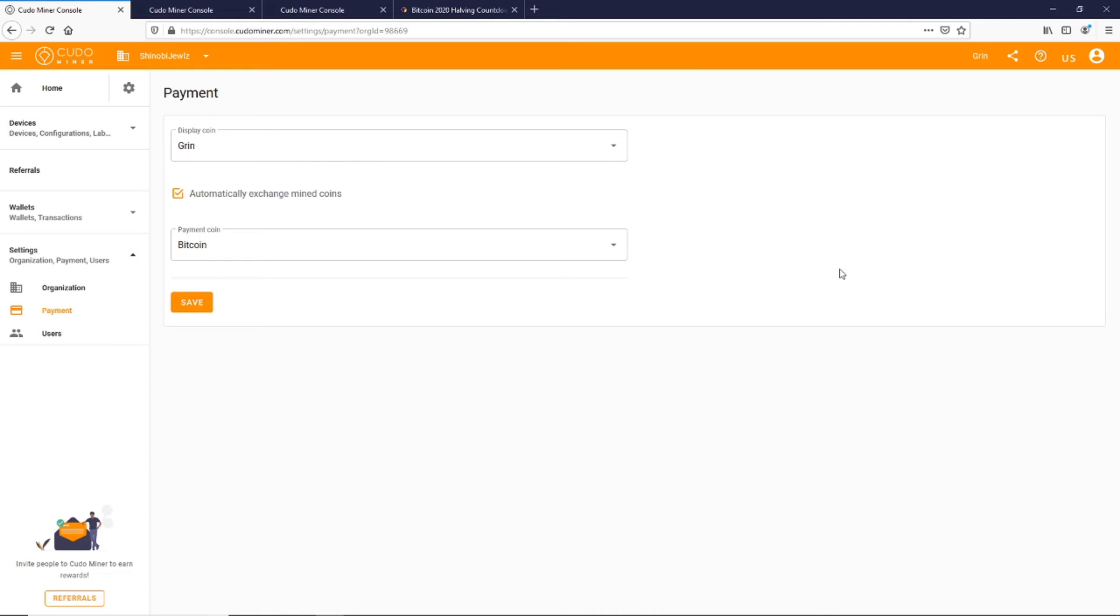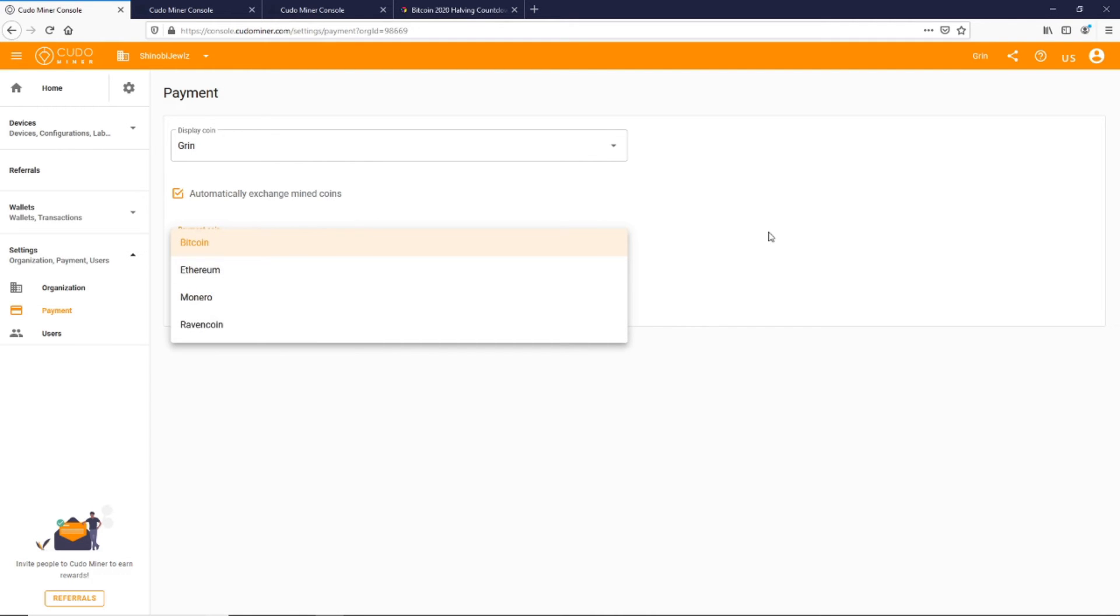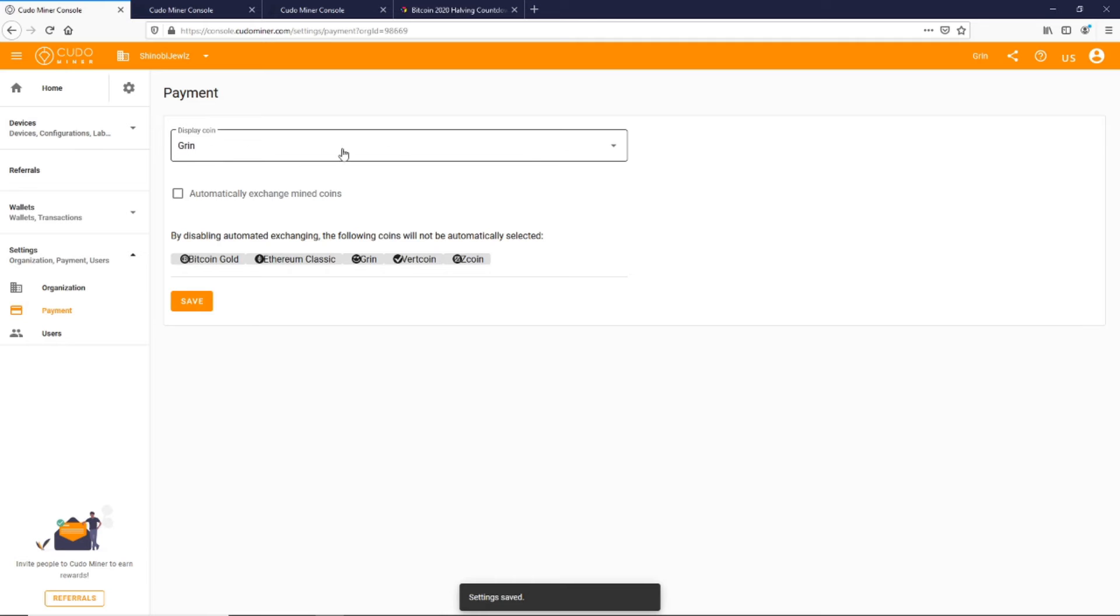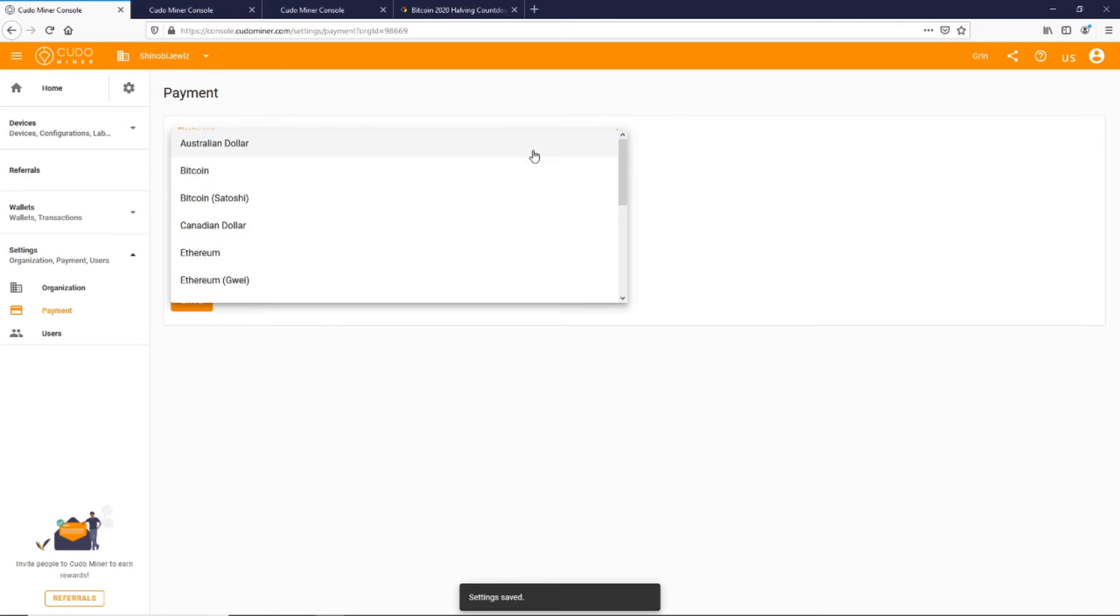But if you want to keep the coins you're mining that are anything other than these, you'll have to uncheck this and then it will just keep whatever coins that you mine, which is what we want to do. Then you can change your display coin too—you can have it in US dollar or Australian dollar, wherever you happen to live.